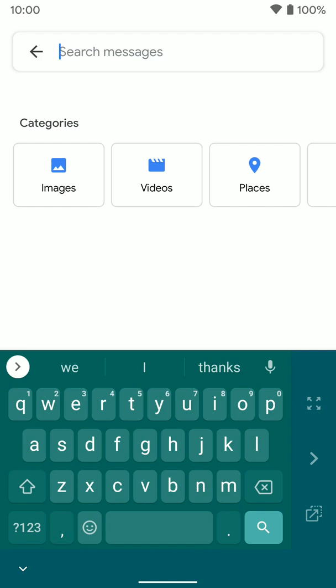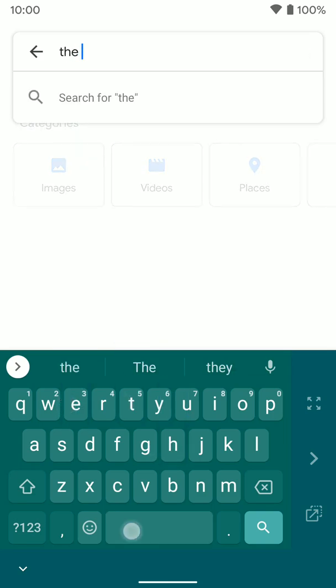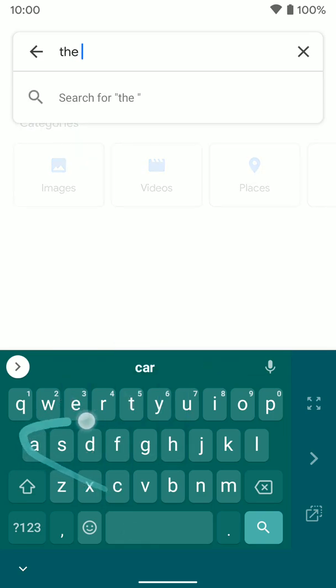You can see it moves the keyboard over to one side and shrinks it down. You can start typing on it, or you can actually swipe to text on it as well.